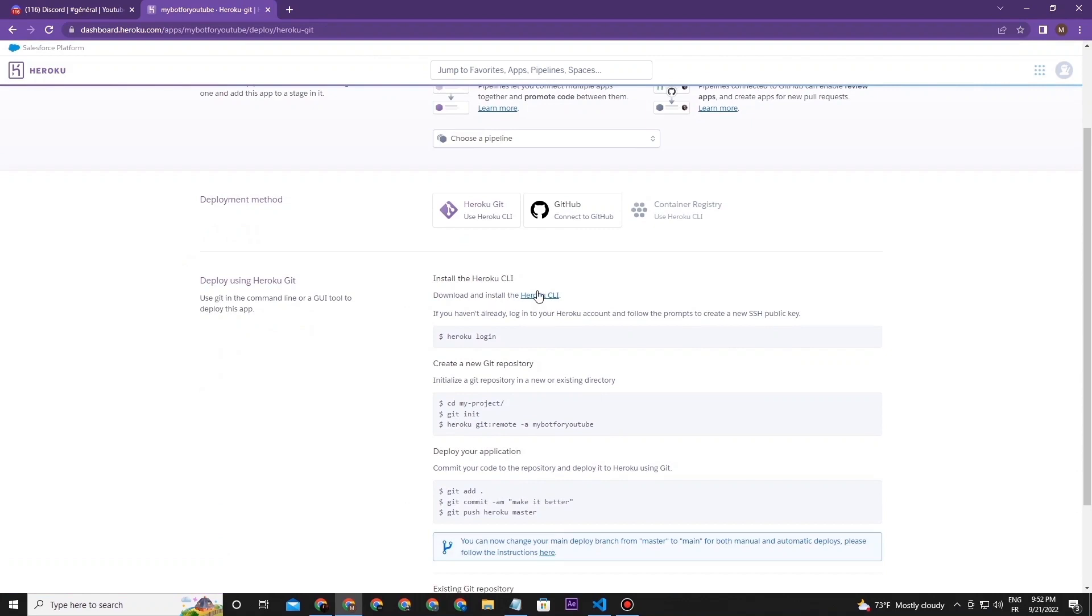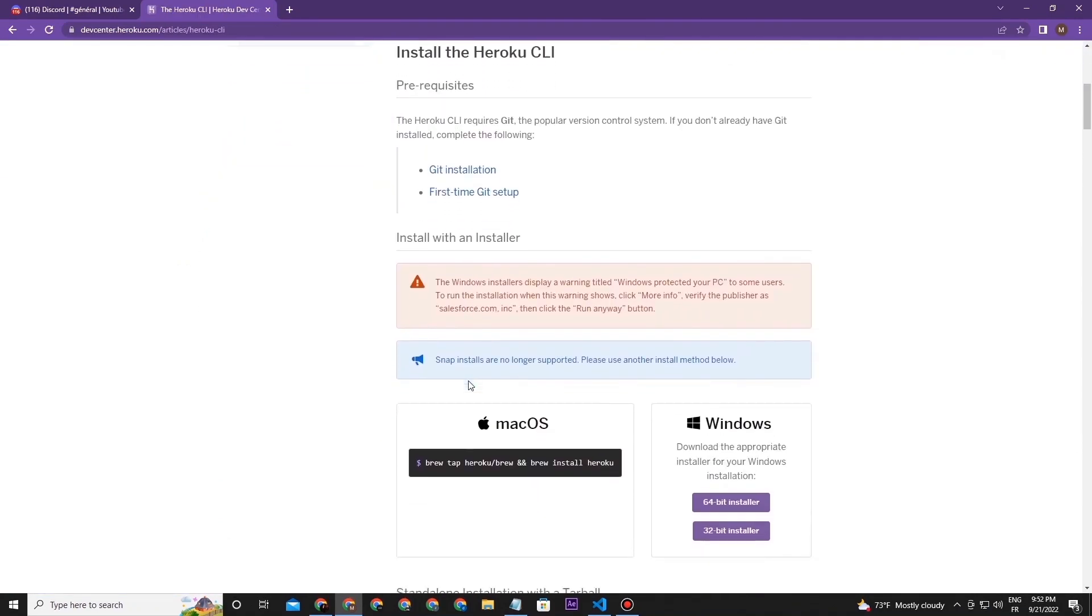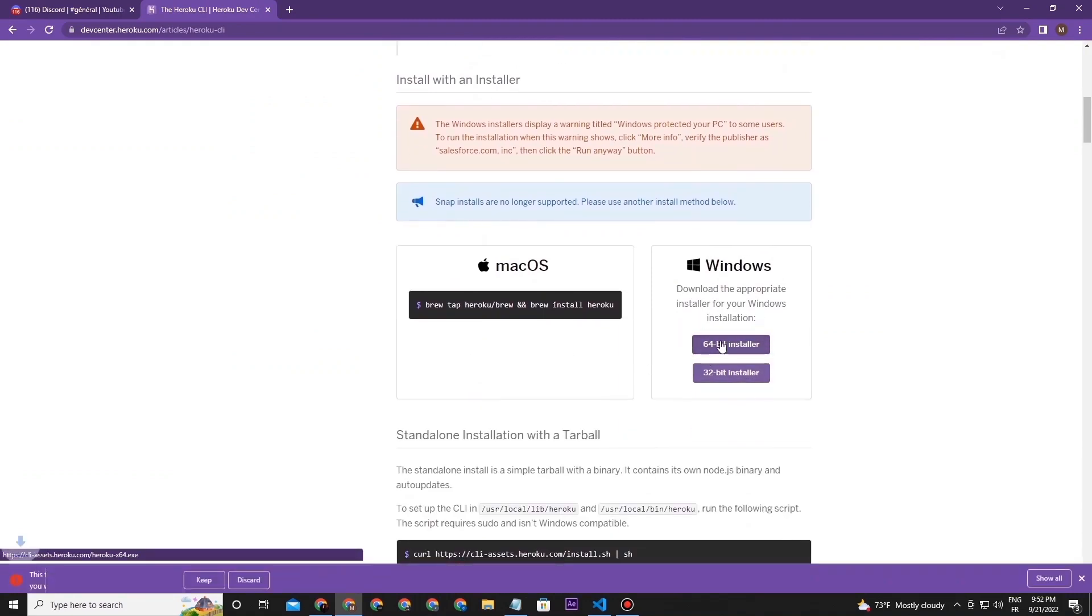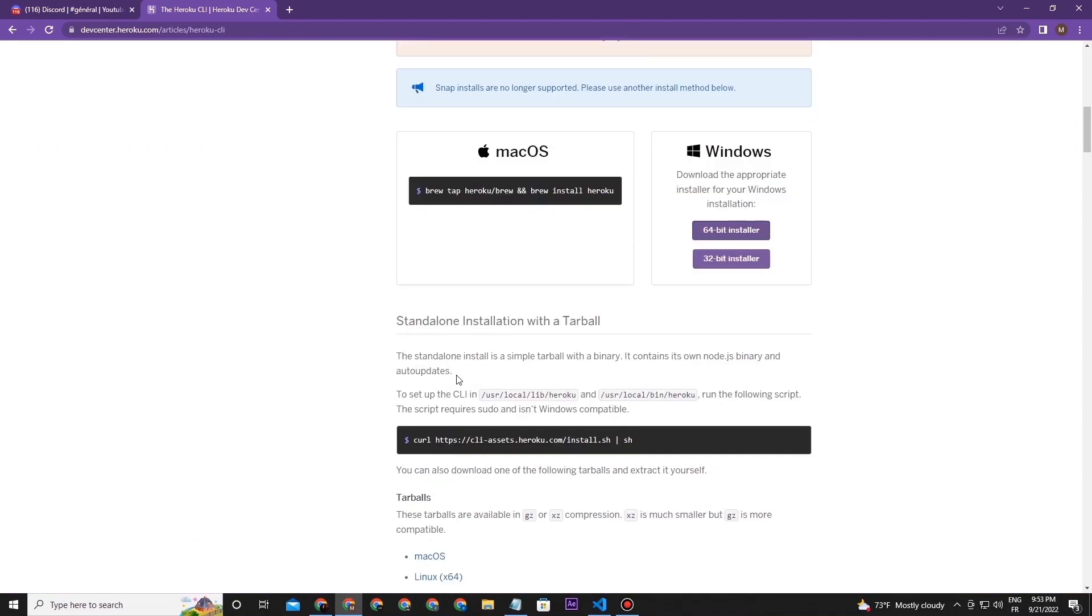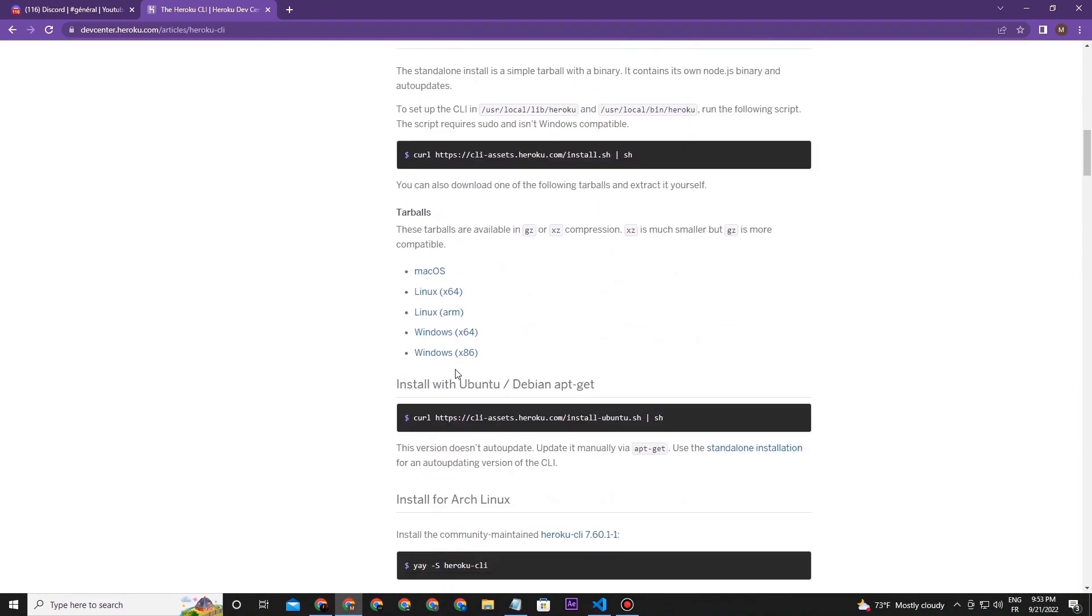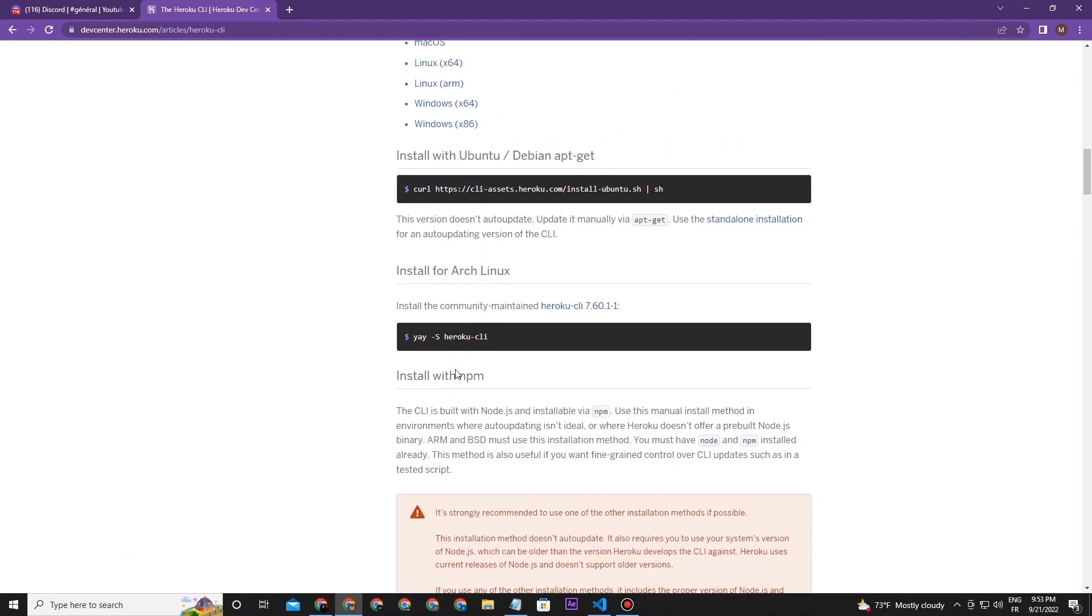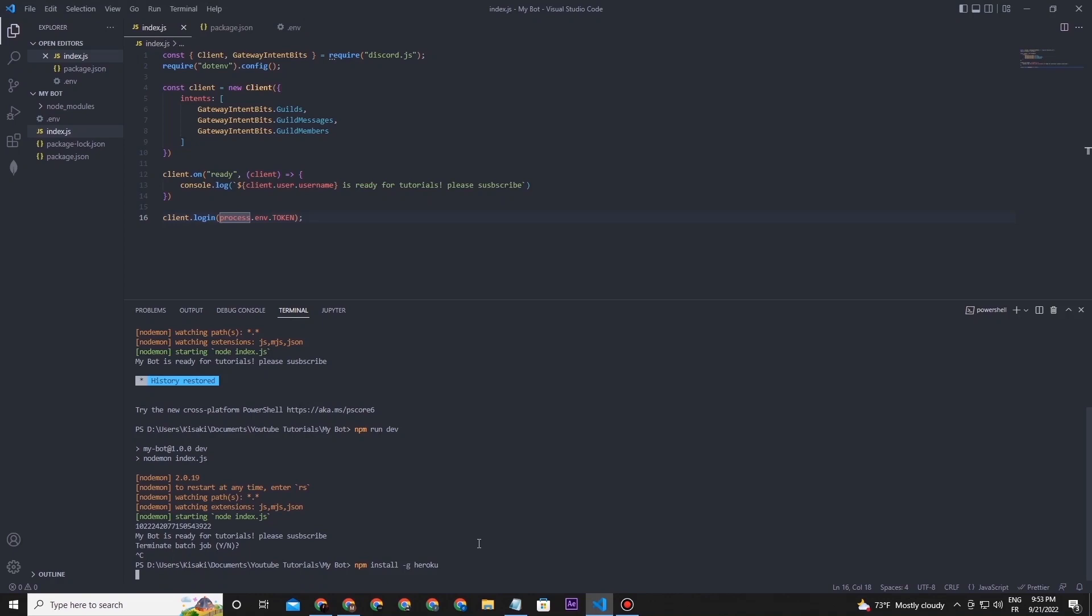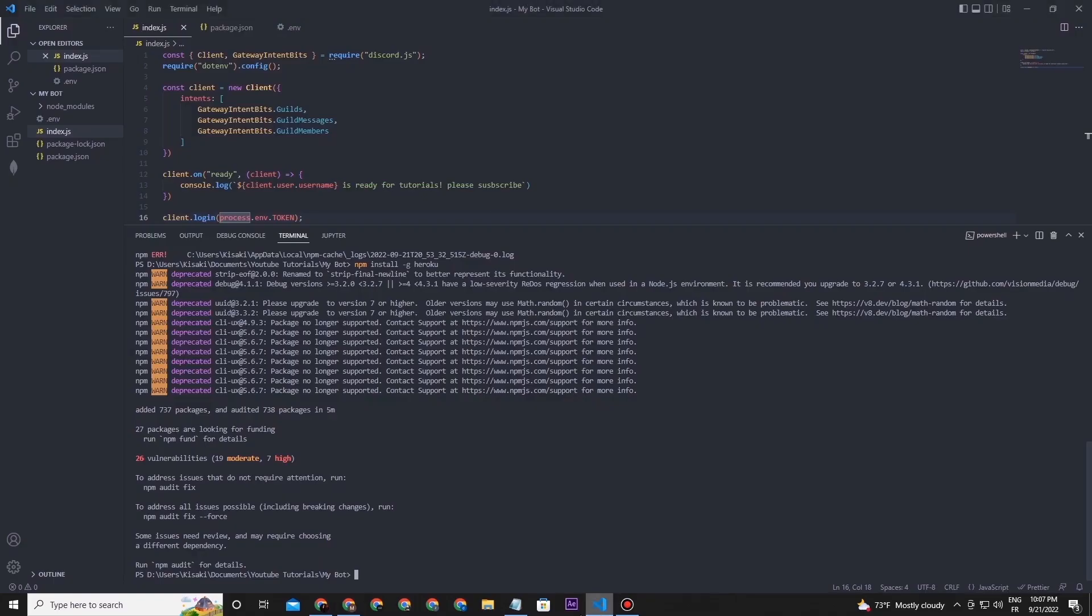I already installed it, so I will cancel. After finishing the installation, it's recommended to restart your VS Code to work properly. After that, type this command here and wait for the Heroku module to finish installation. After that, check that you installed everything correctly. Type this command and the version will appear.